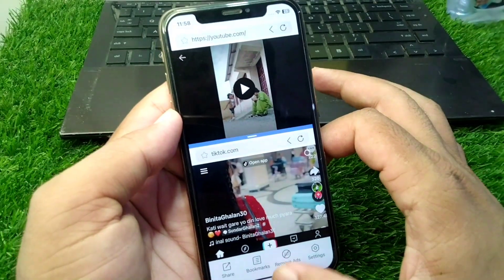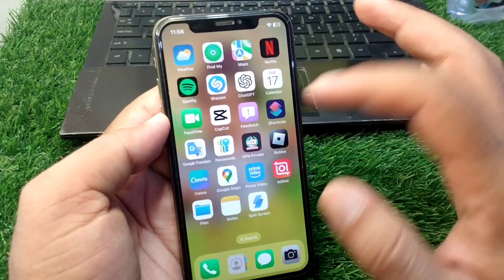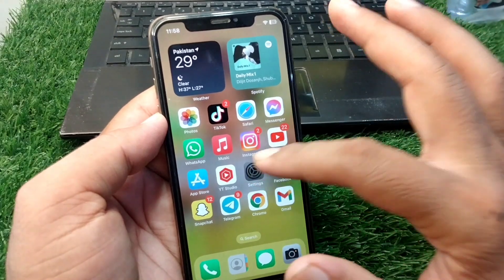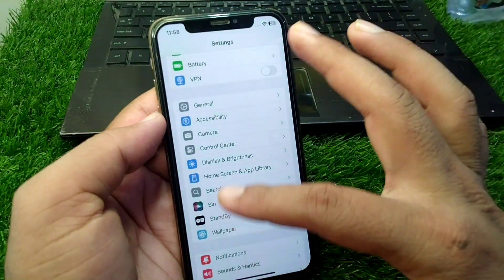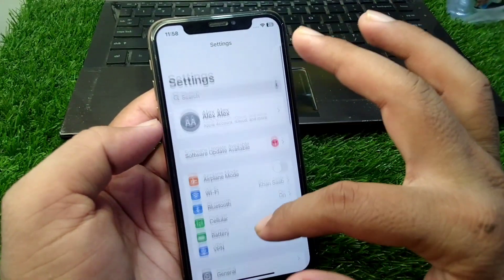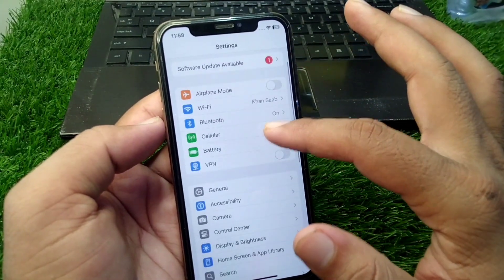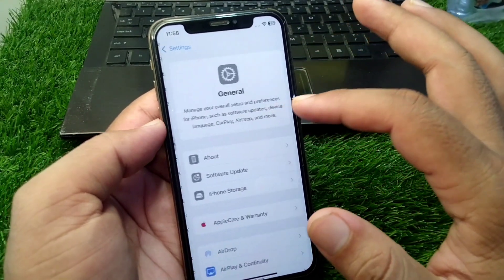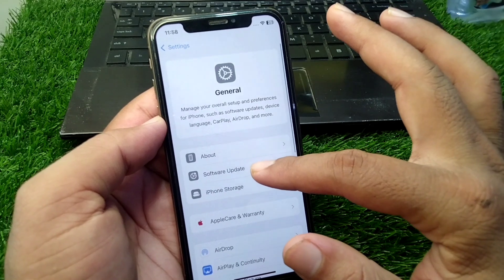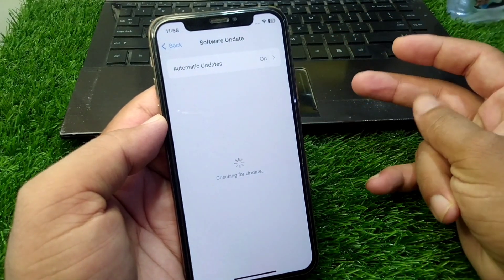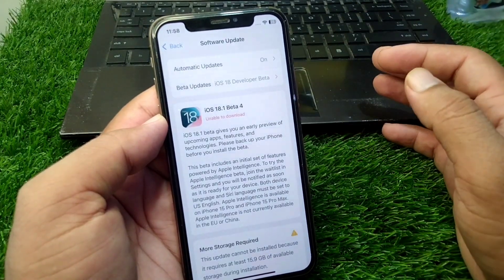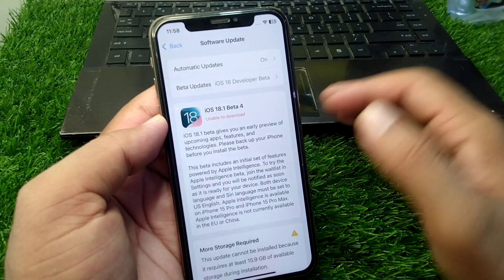This is very basic and simple. First, you have to open Settings on your device, then tap on General, tap on Software Update, and simply update your software to the latest version.